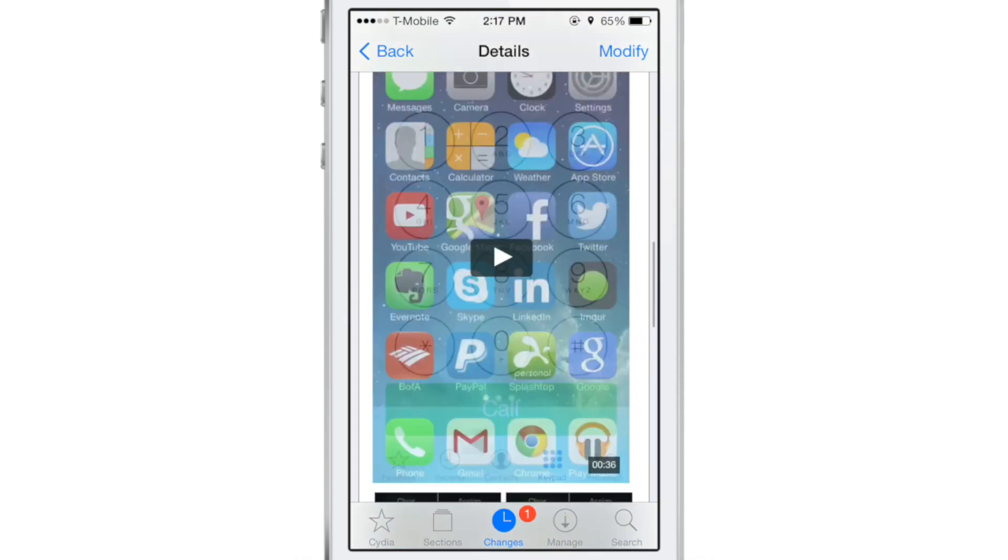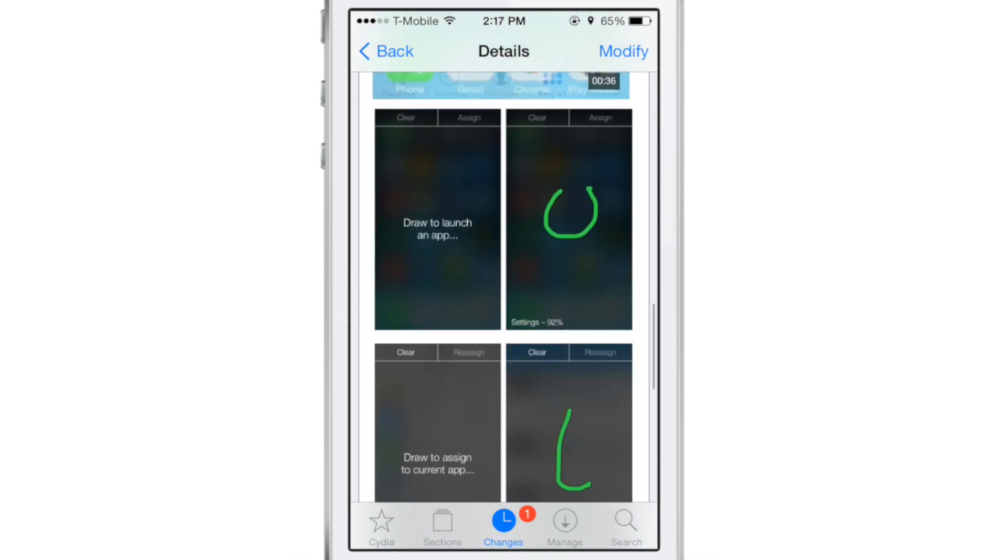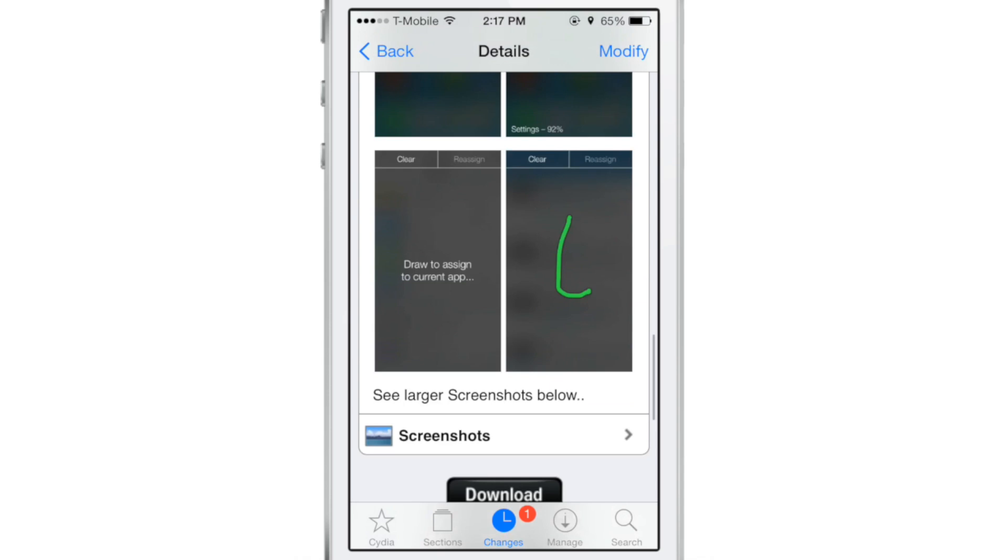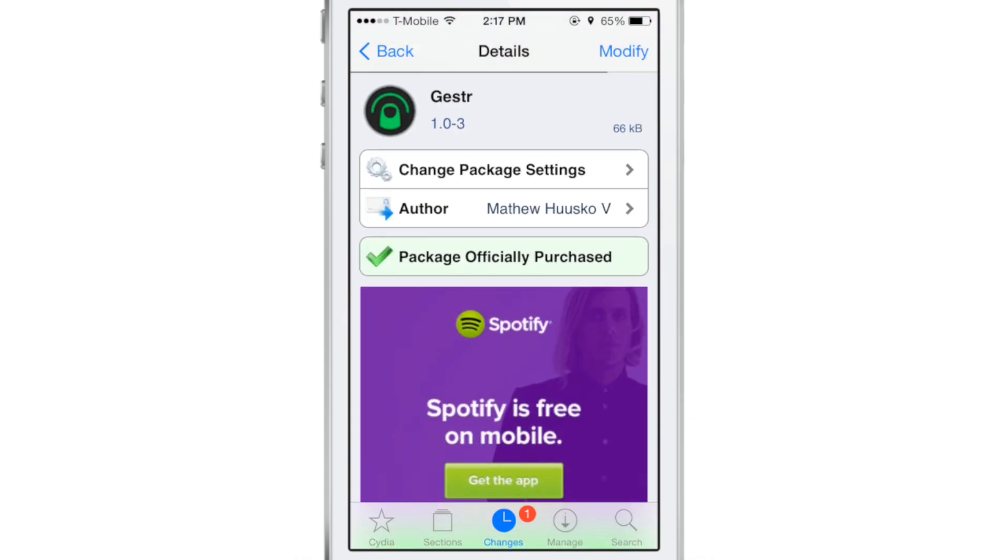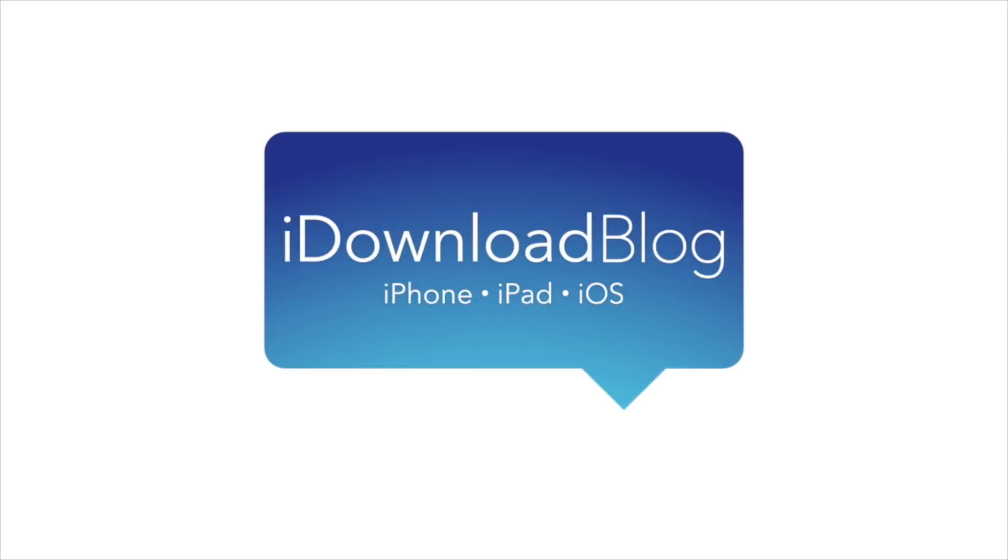Cool. Huh? What do you guys think about this jailbreak tweak? Let me know what you guys think in the comment section below. This is Jeff with iDownloadBlog.